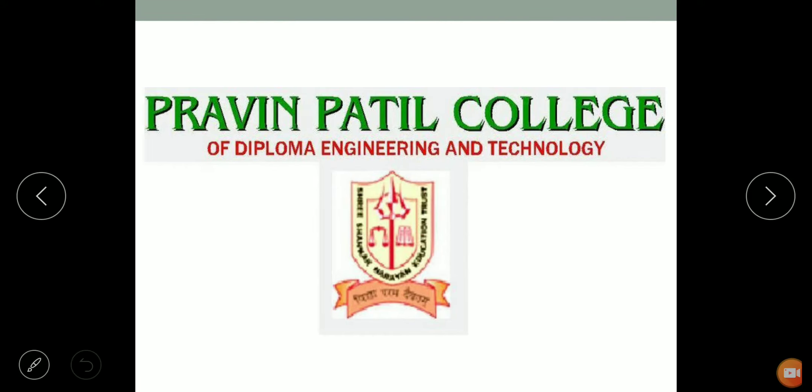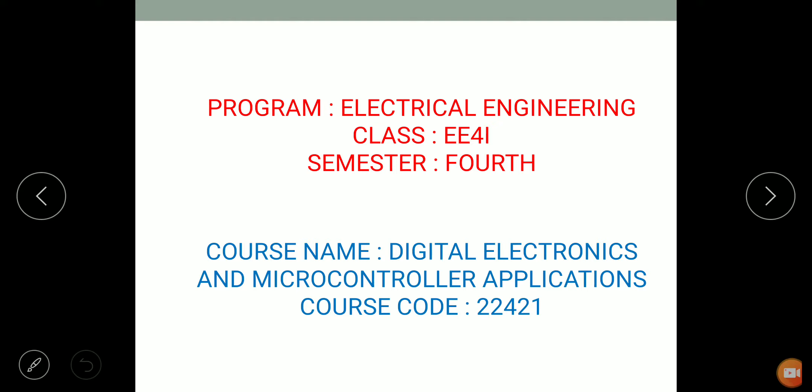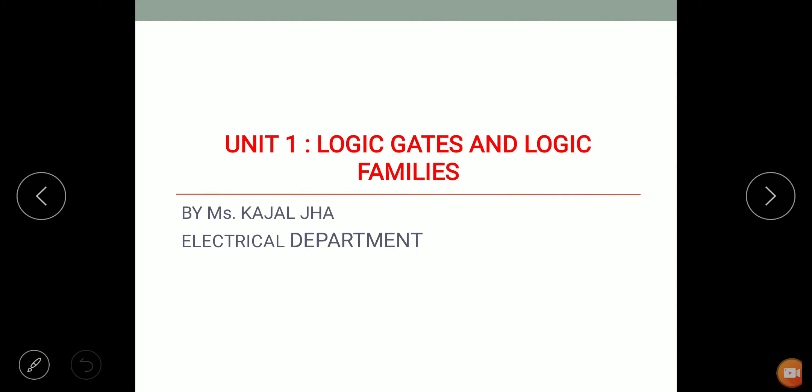Hello everyone, I am Kajal Jha, lecturer in Praveen Patil College of Diploma Engineering and Technology, Electrical Engineering Department, Class EE4i, Semester 4th. The course name is Digital Electronics and Microcontroller Application, course code 22421. In a previous video, we covered Boolean algebra of Unit 1, that is logic gates and logic families, where we saw various laws used for simplification of Boolean expressions. Now in this video, we will discuss De Morgan's theorem, Boolean simplification, and why the NAND and NOR gate is called a universal gate.